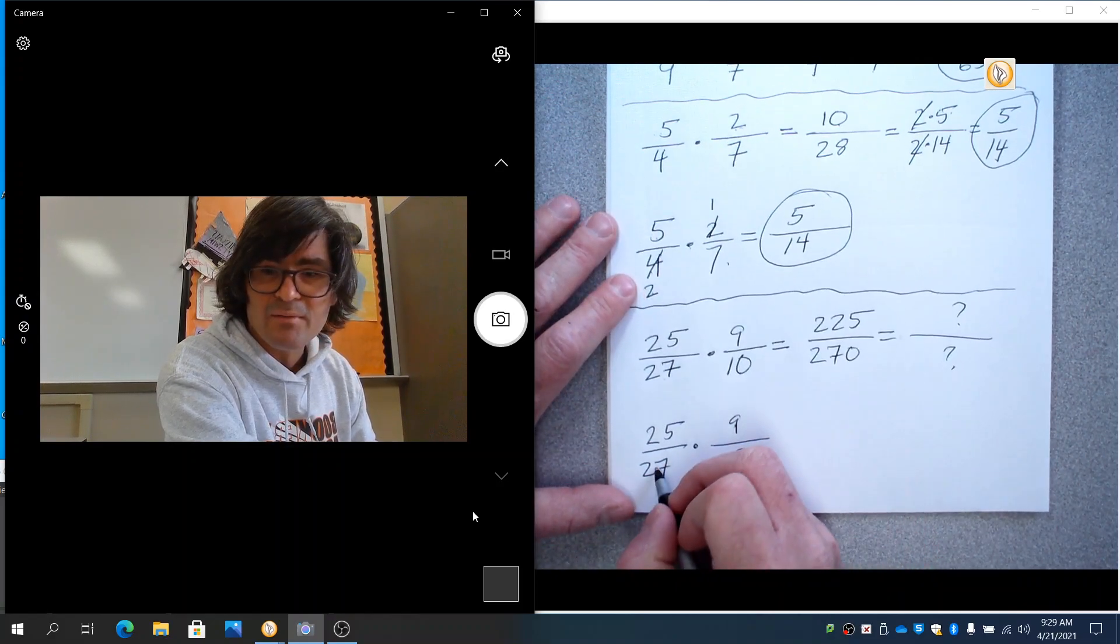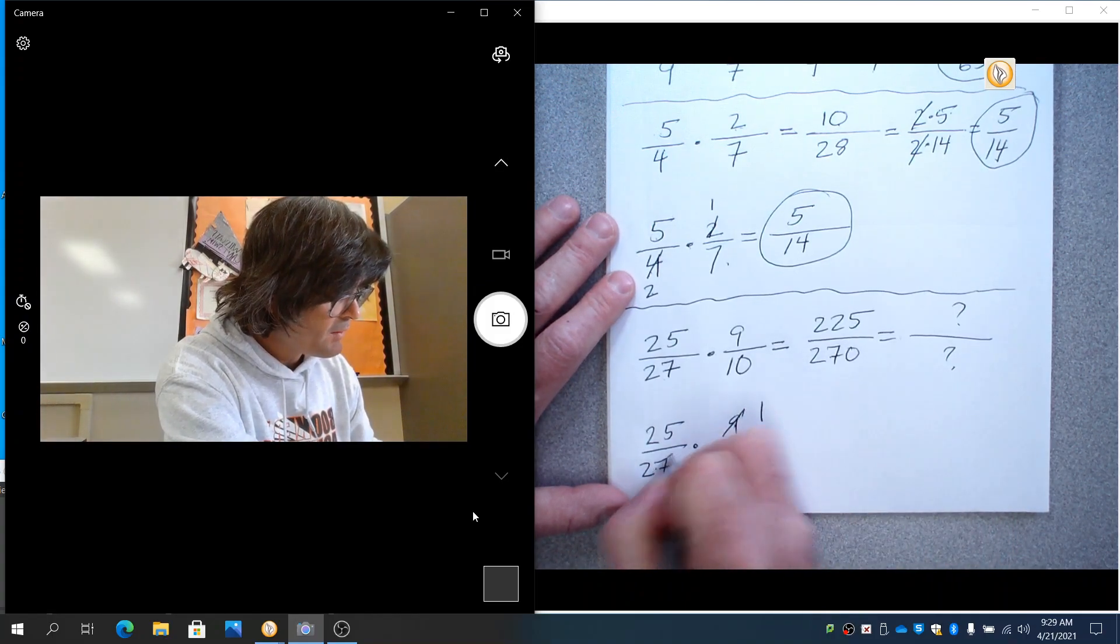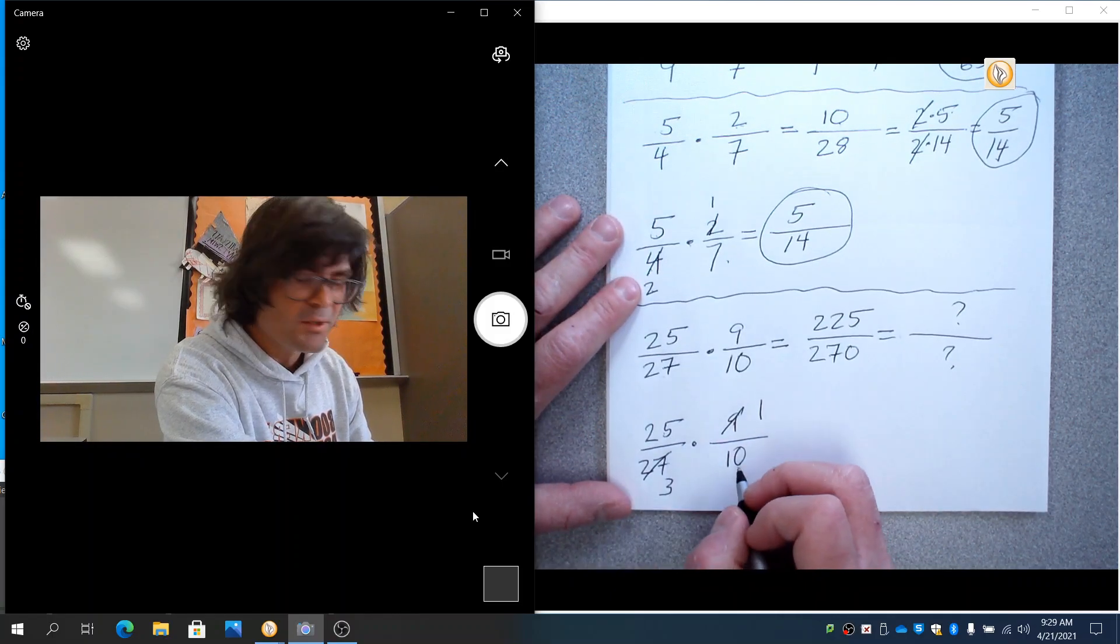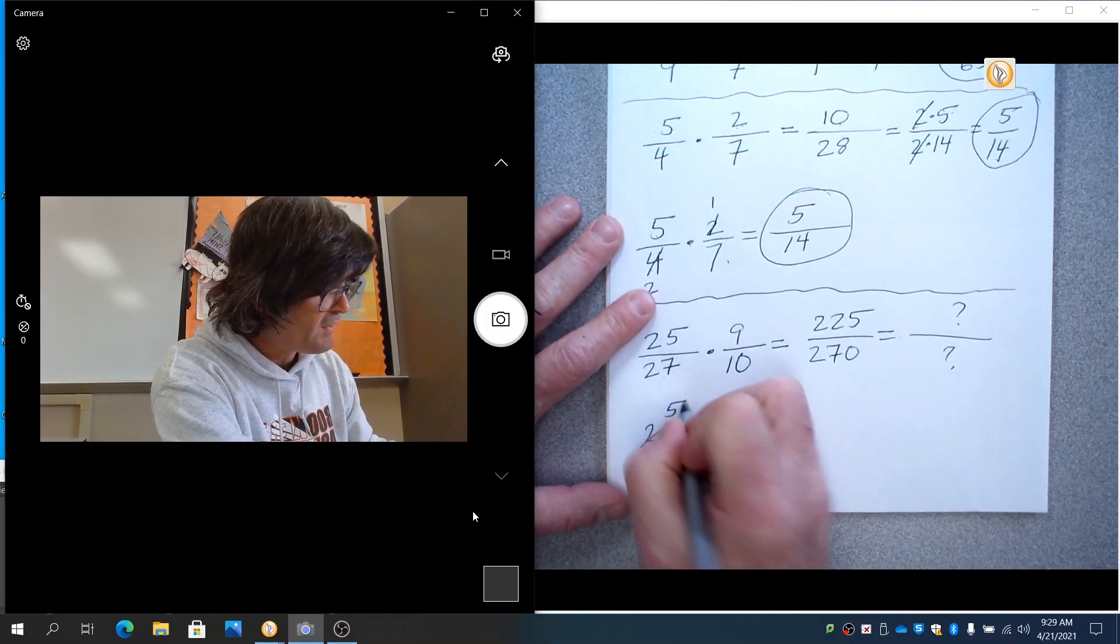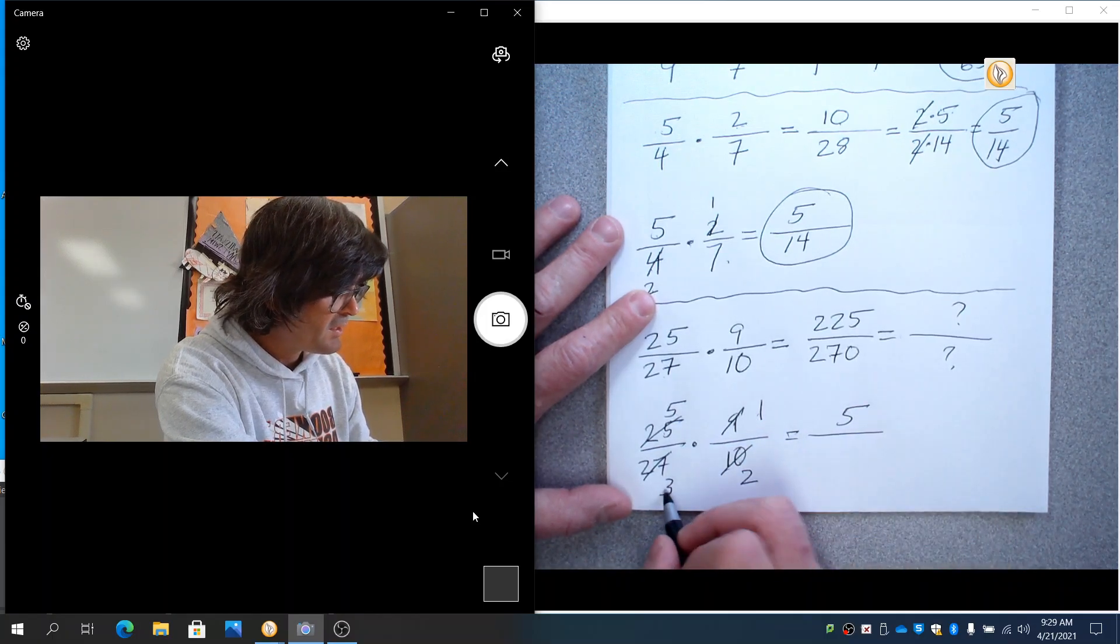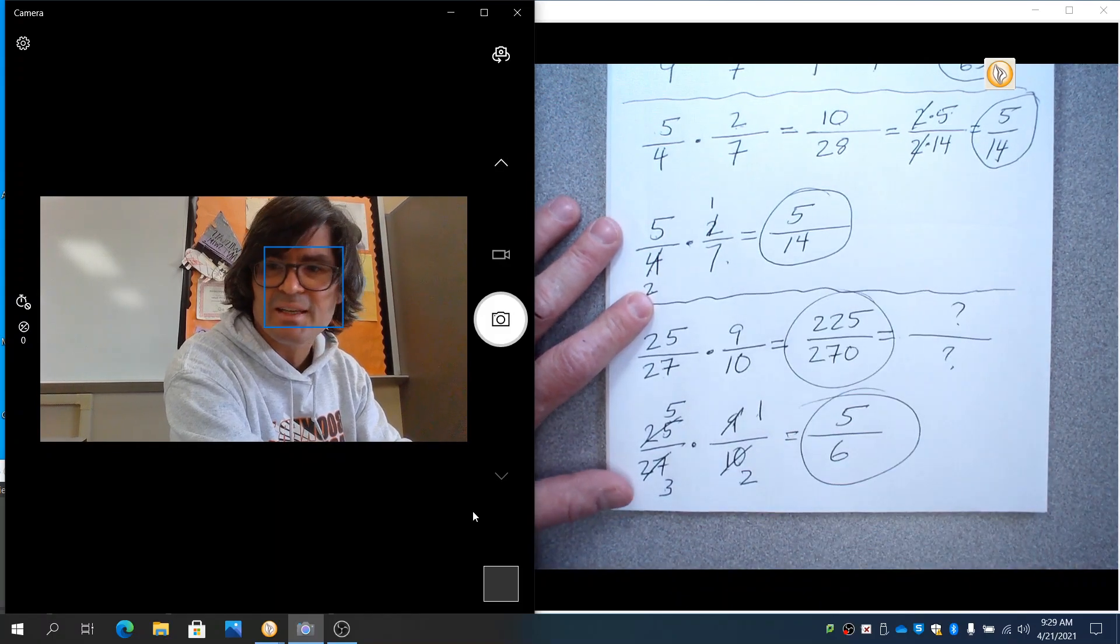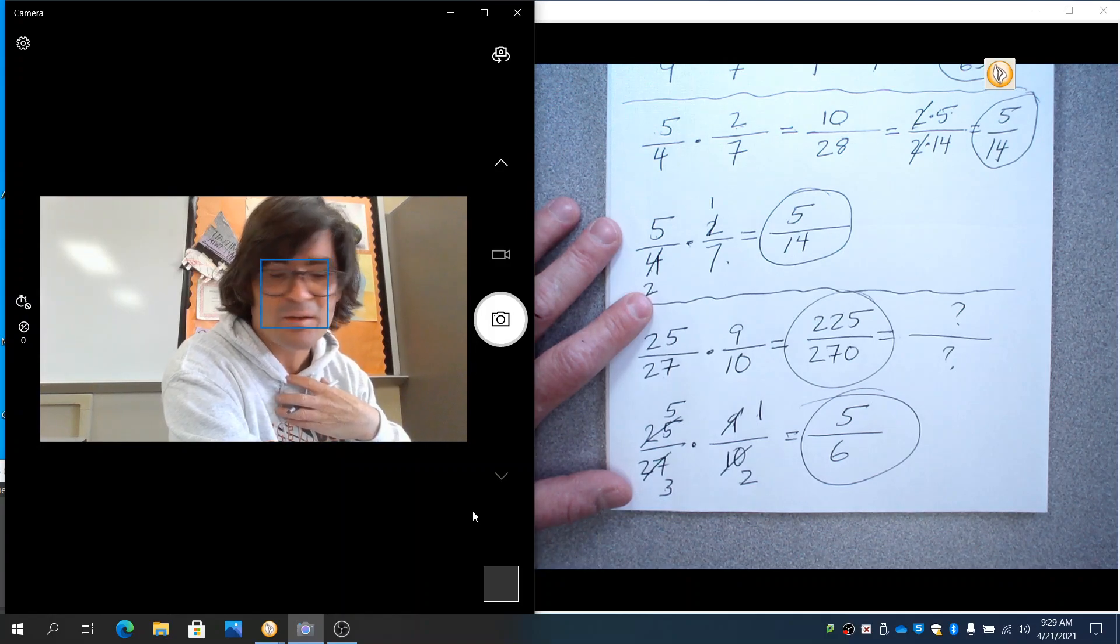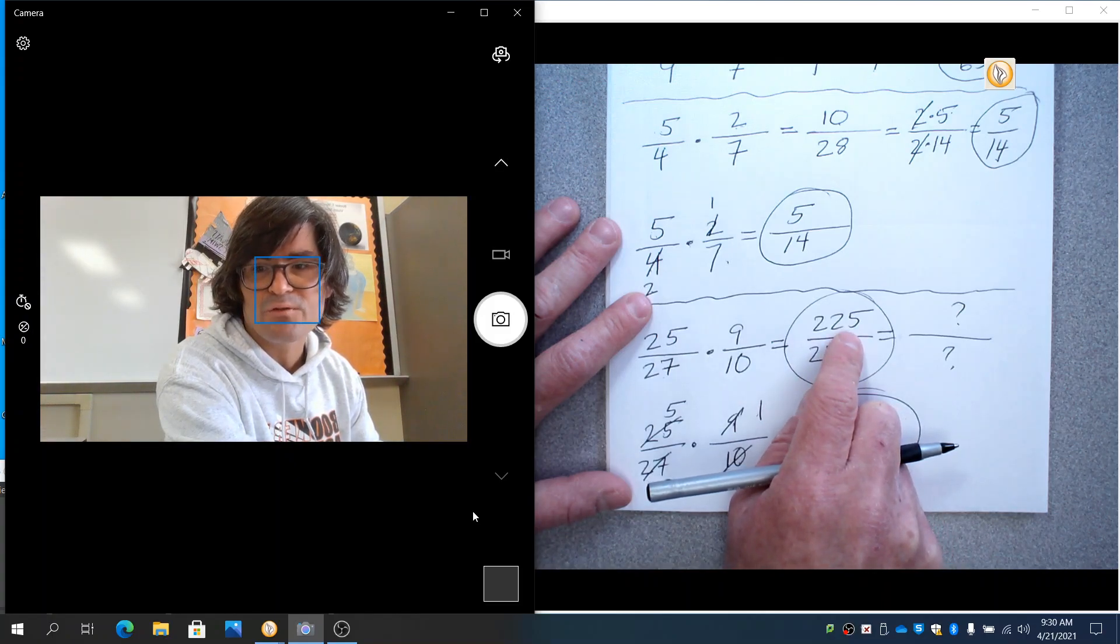9 and 27, those are diagonal. They can reduce by 9. So this is going to be 1 and this is going to be 3. 10 and 25, those can reduce by 5. 5 goes into 10 2 times. 5 goes into 25 5 times. So this is actually 5 times 1 and then 3 times 2. This is actually 5 sixths. That's way simpler. I personally, I would always rather go down to smaller numbers rather than up to bigger numbers. So I think it's really a smart idea to reduce first.